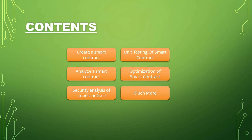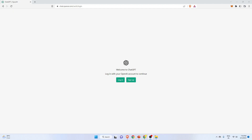Let's start so that we can quickly create our smart contract using ChatGPT. I hope everyone knows about ChatGPT because it is so much in buzz nowadays — everyone is talking about it. ChatGPT is an artificial intelligence chatbot developed by OpenAI.